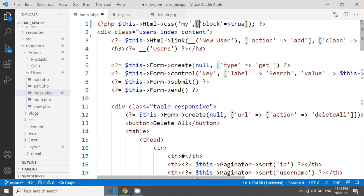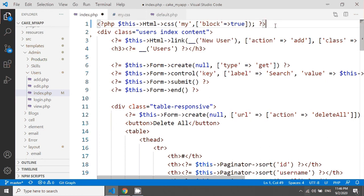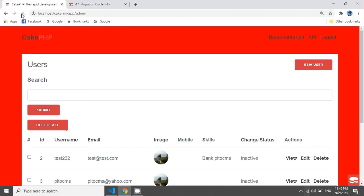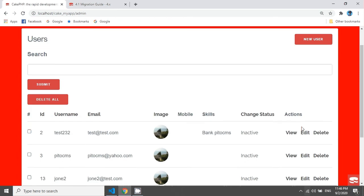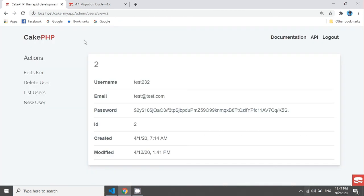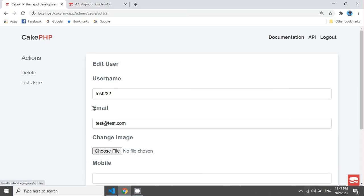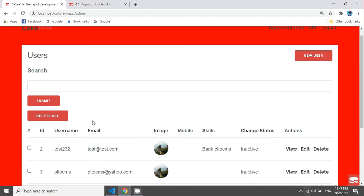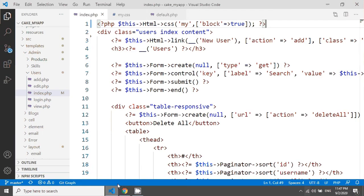So after saving this, if you go and reload our page we will see this background has been changed. But if you go in view you'll see that it has not changed. If you go in edit it also not changed, but only list user has changed. So we can apply the same thing for a script.